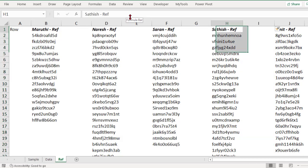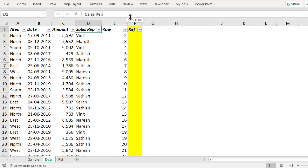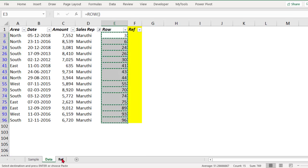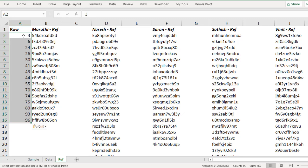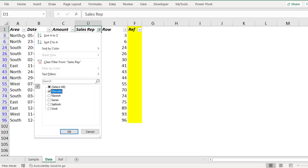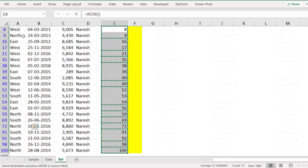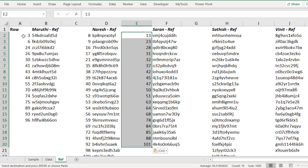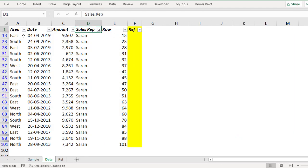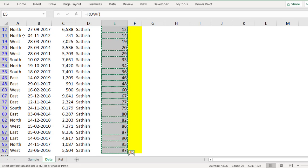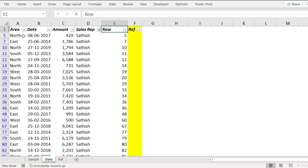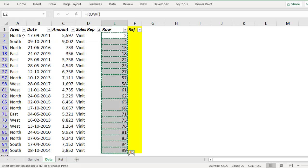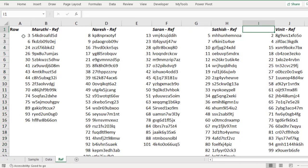Filter for Maruti first, copy the entire data, go to the reference sheet and paste it. Now select Nourish from the filter, copy the entire rows, go to the reference sheet, Ctrl+V. Then go back to the data, filter for Satish, copy the entire data, go to the reference sheet, Ctrl+V. Finally filter for the last unique person, Ctrl+C, and do Ctrl+V. Now these are all the row numbers for each respective sales rep in the reference sheet.